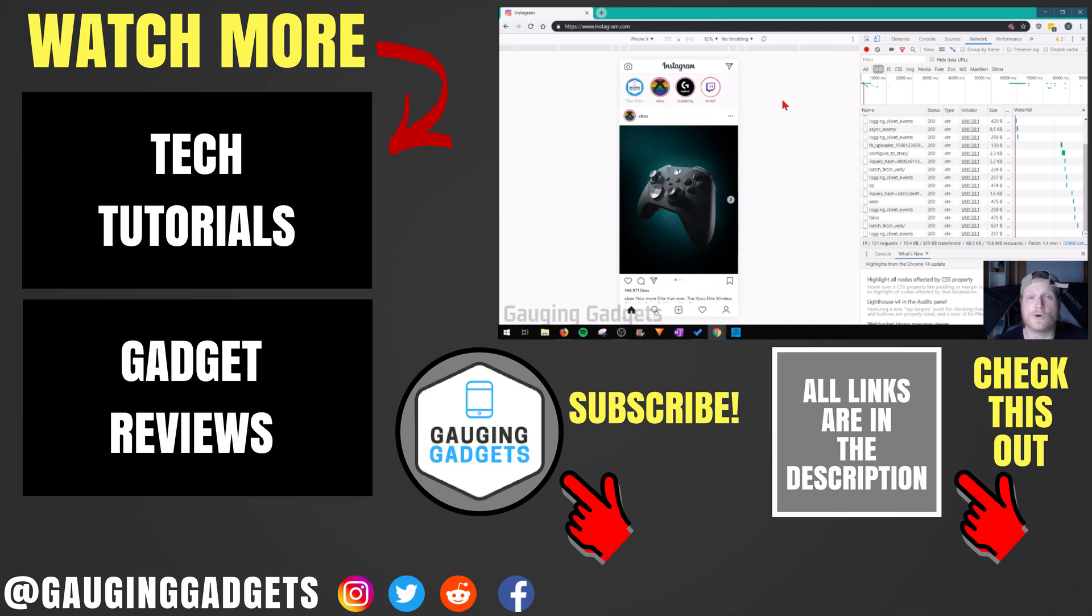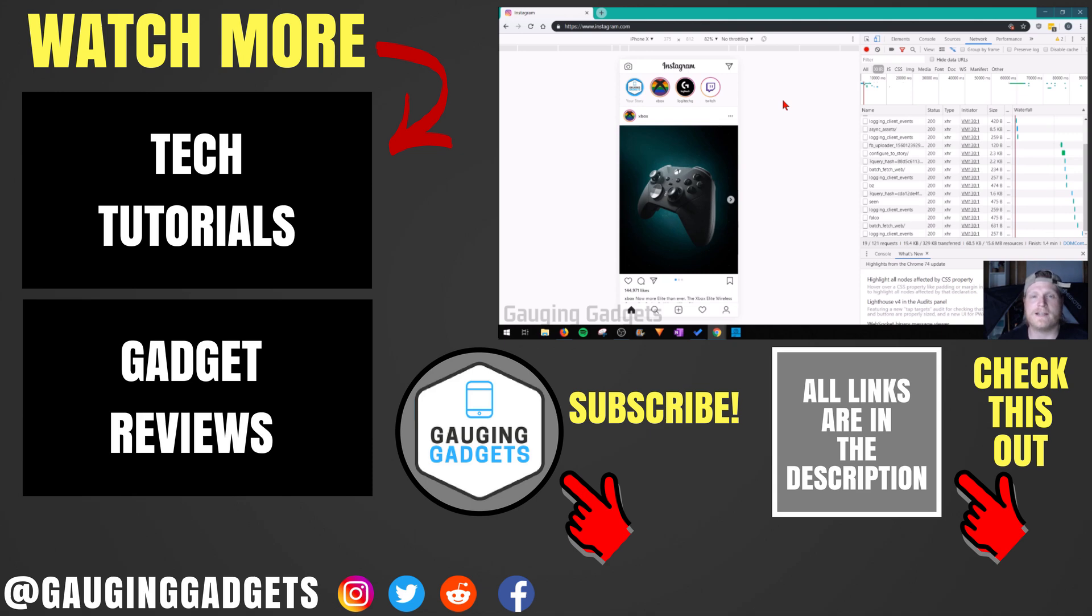If you'd like to see more Instagram tutorial videos, check the link in the description. If this video helped you, give it a thumbs up and please consider subscribing to my channel, Gauging Gadgets, for more gadget reviews and tech tutorials. Thank you so much for watching.